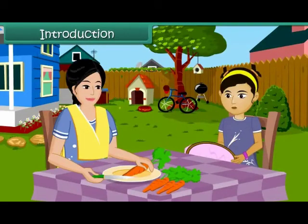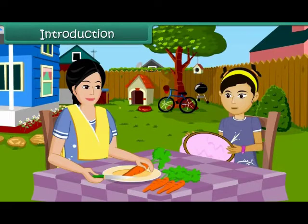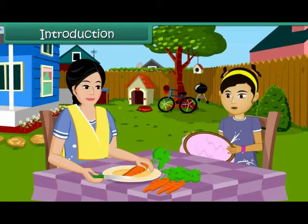Mom, have you seen my needle? I dropped it right now and I don't seem to find it. I need to finish my craft work.